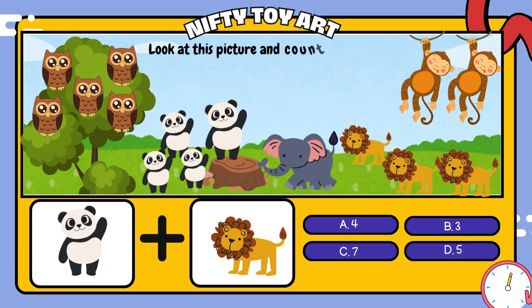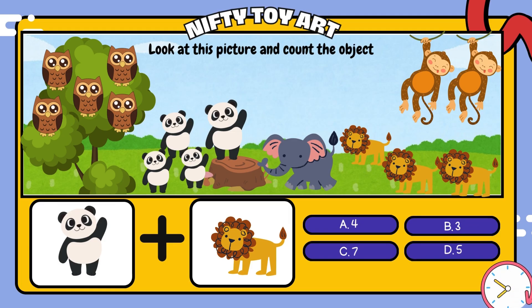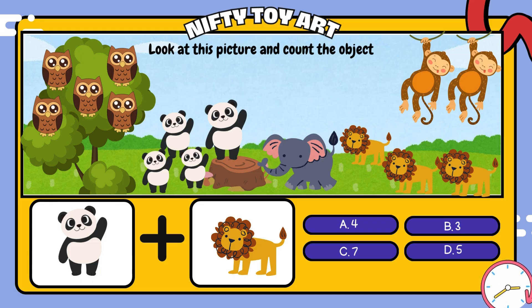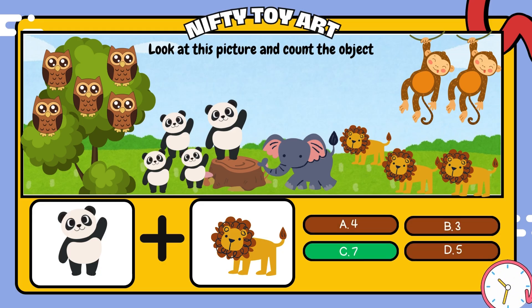If we put the panda and the lion together, how many do we have in total? That's right, seven.